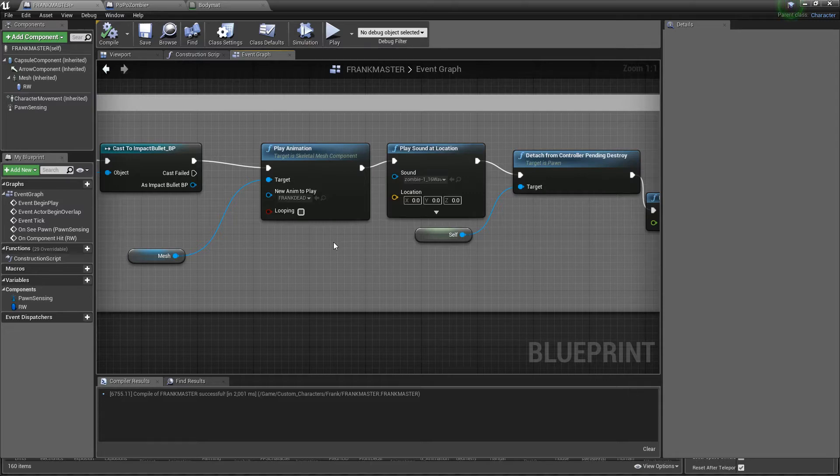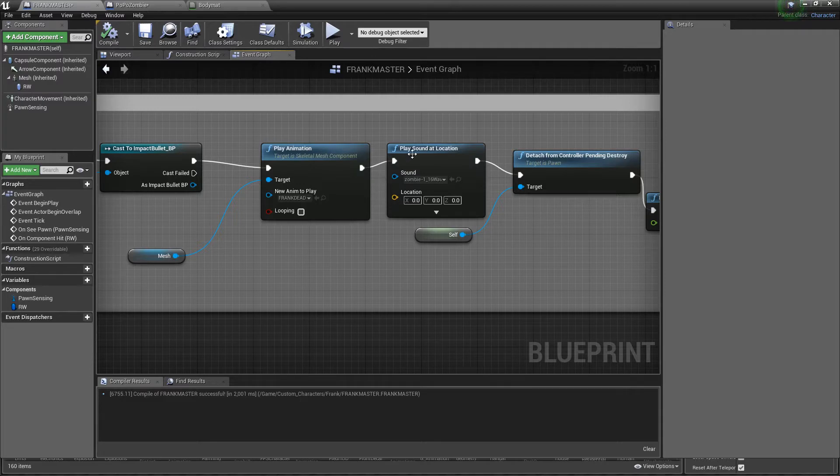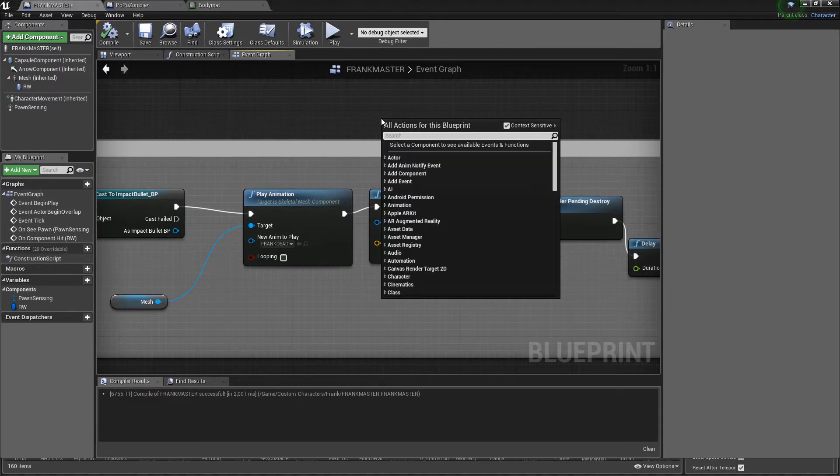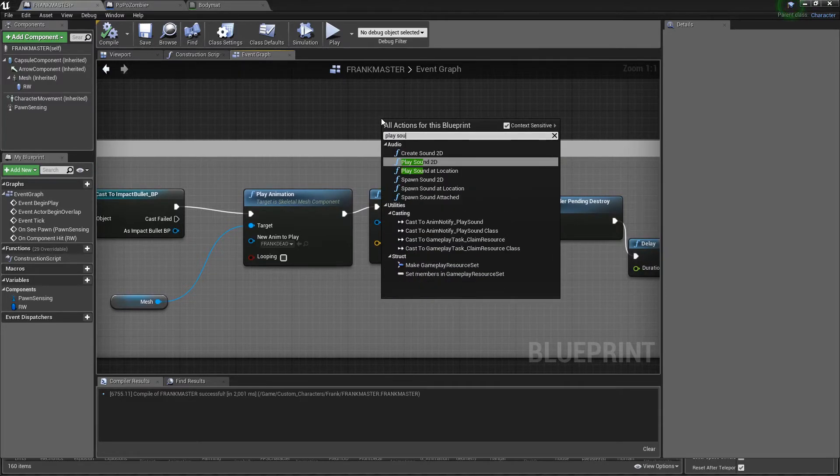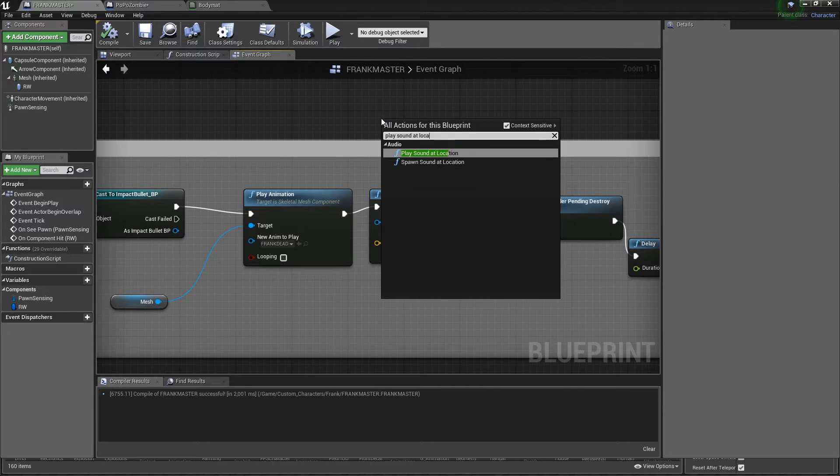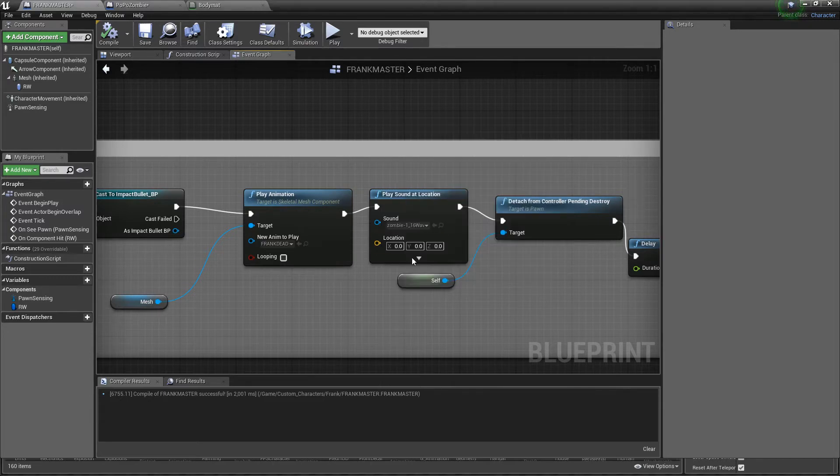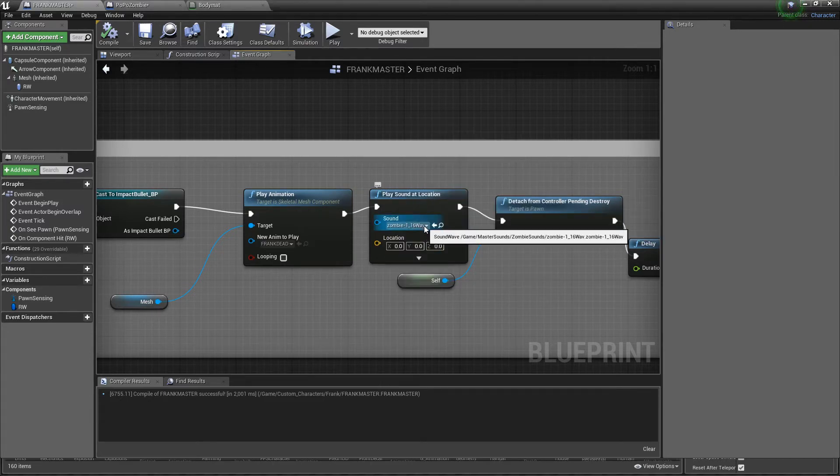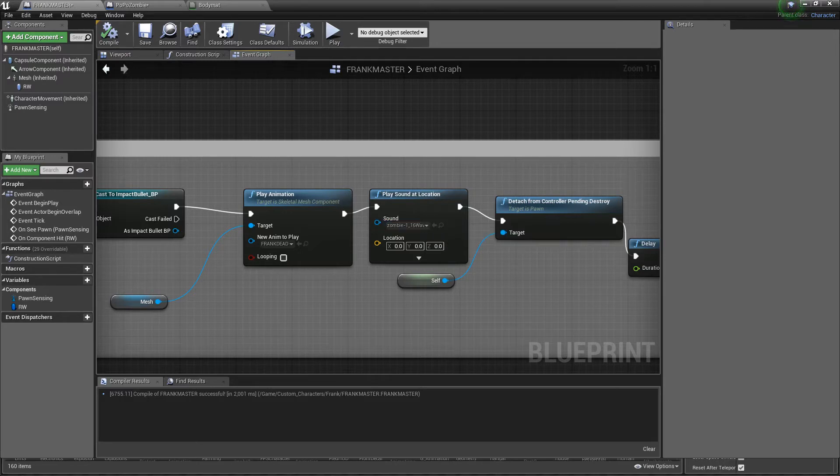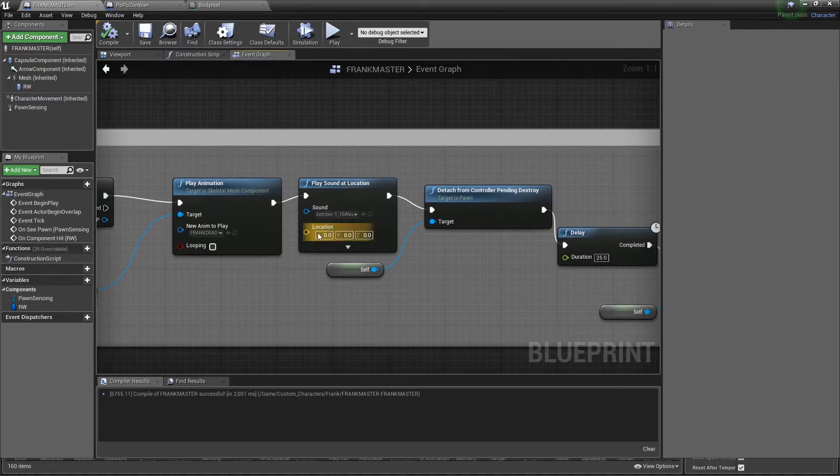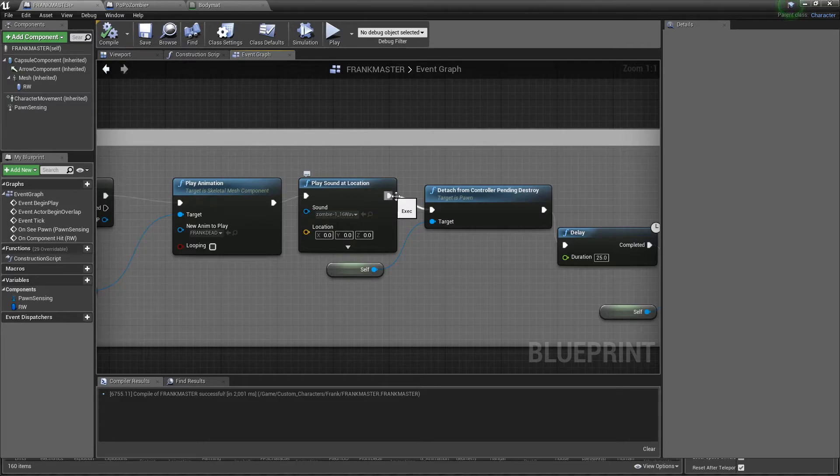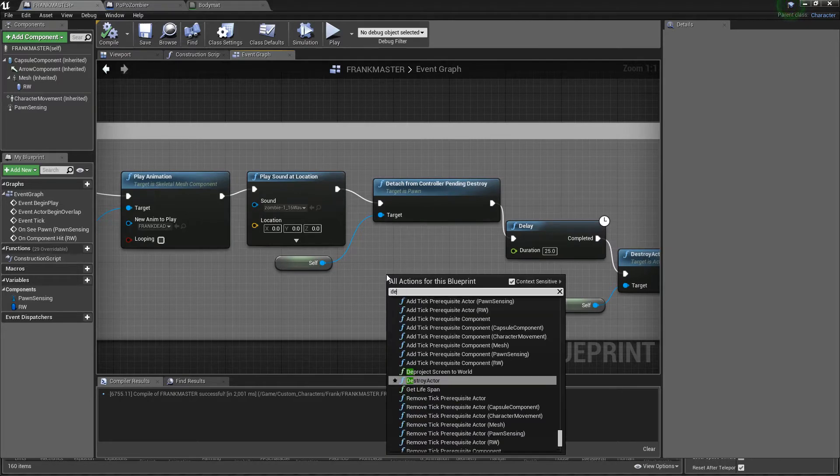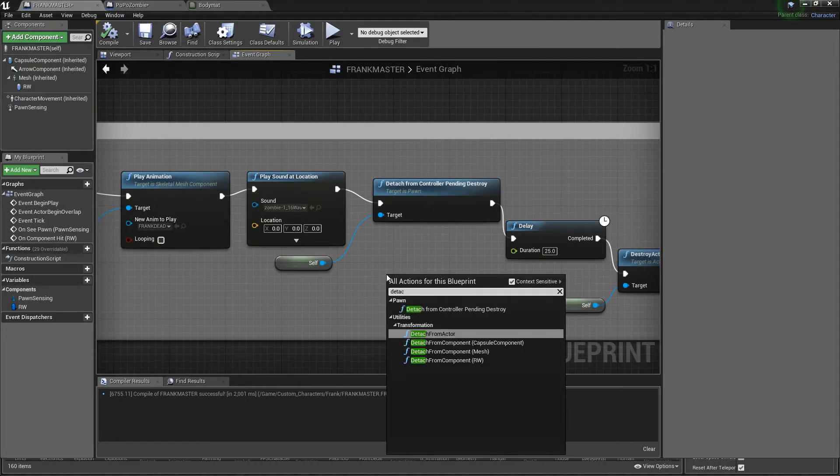If you want to play a sound like he roared or screaming, whatever it is that you want for whatever game, you literally want to drag it out and type play sound at location. You get this, you pick your sound wave, whatever it is that you want.